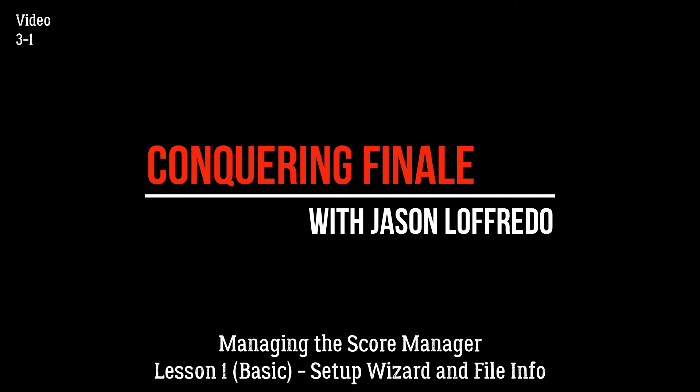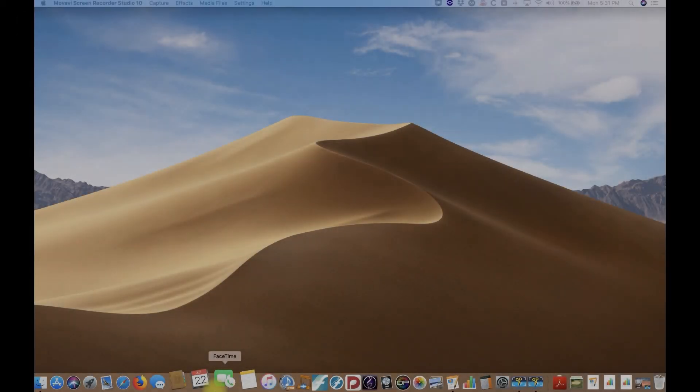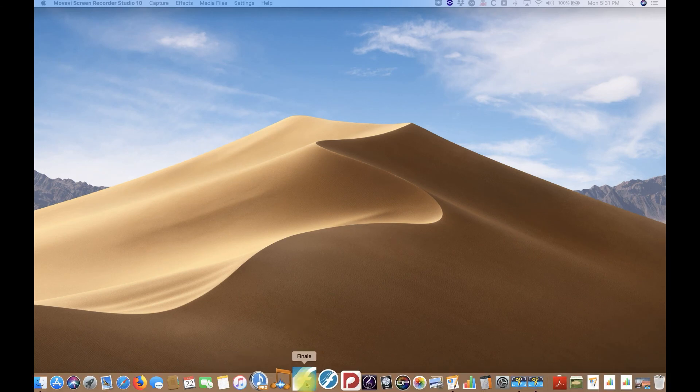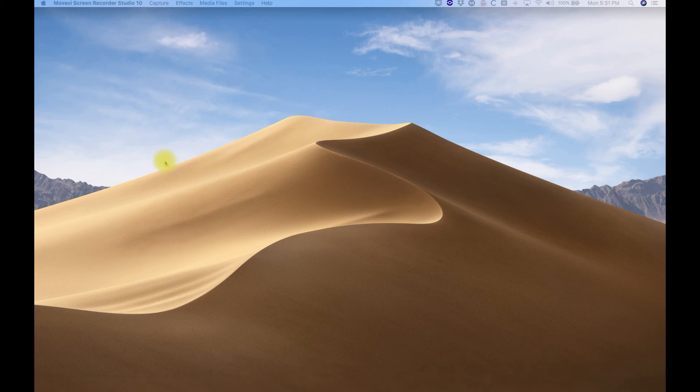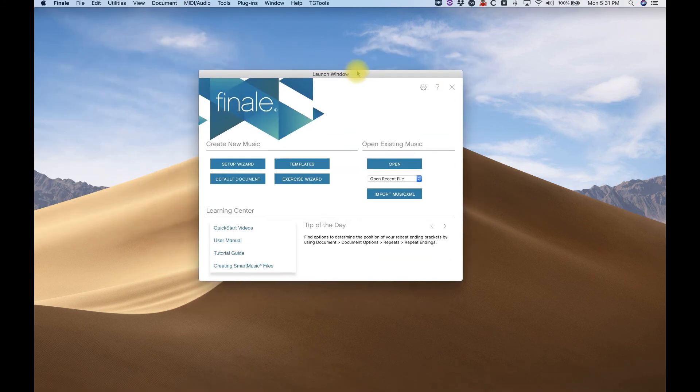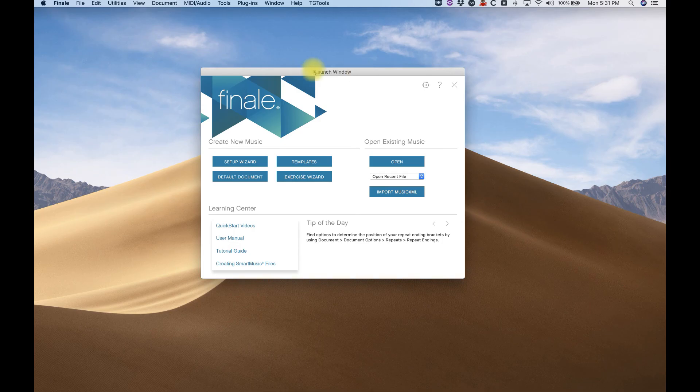For this first tutorial, this is just a basic thing. I am going to touch on the Setup Wizard as well, and that's the first thing we're going to do. So we're going to open Finale from scratch today, and when you do that, the launch window will appear, usually in the center of the screen.